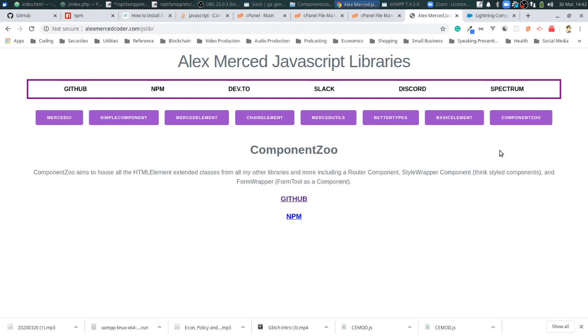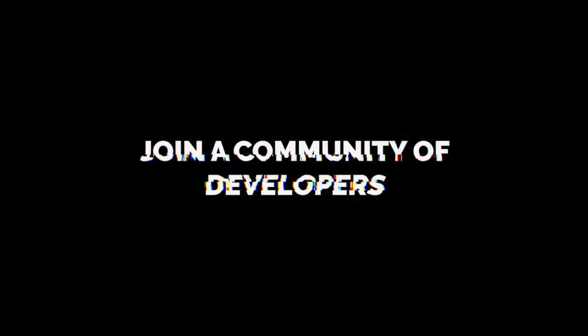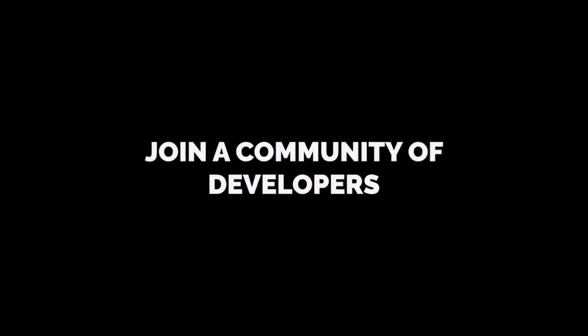So my name is Alex Merced from AlexMercedCoder.com. Have a great day and enjoy.